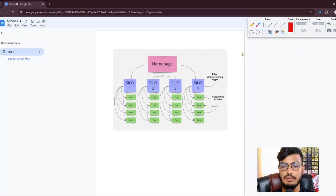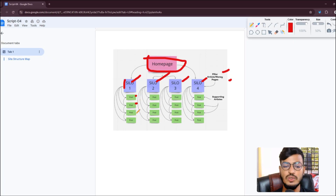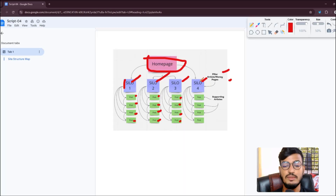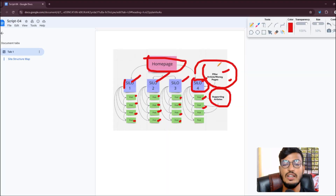Here is an example silo structure in an image. Under the home page, you can have four silos: Silo 1, Silo 2, Silo 3, and Silo 4 — which will be your pillar article or money pages. Under each silo, you can have Post 1, Post 2, Post 3, and Post 4 as supporting articles. The fourth silo's posts are your supporting articles that support your pillar or money pages.